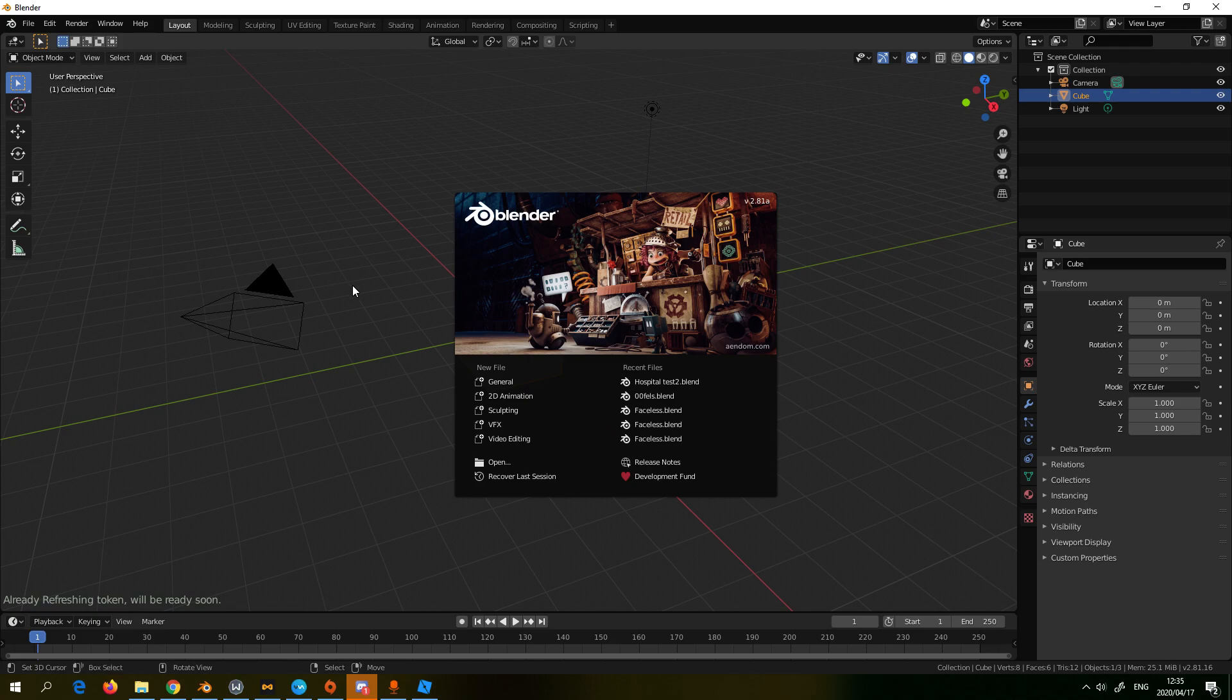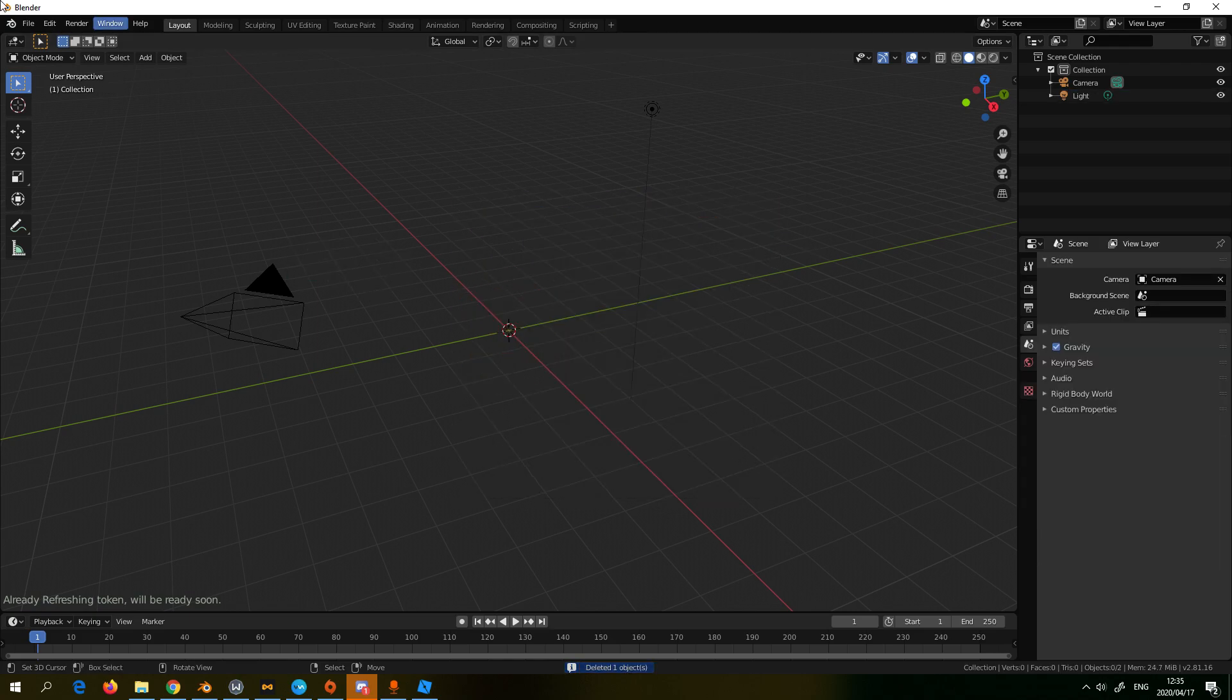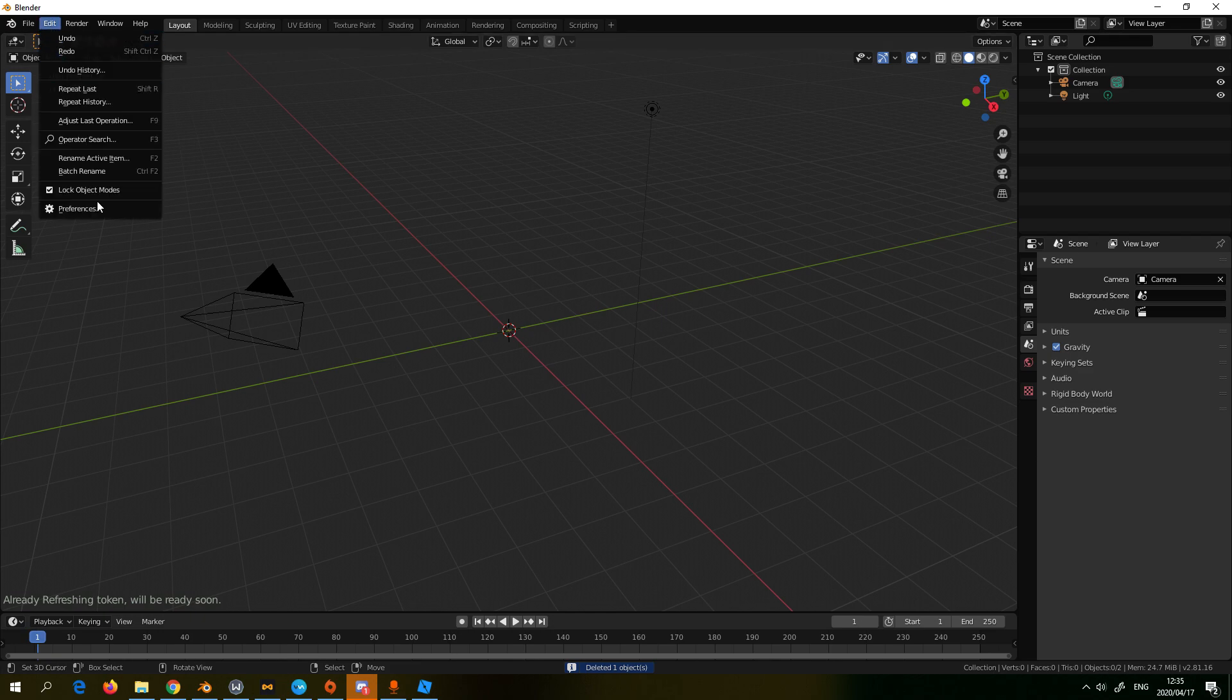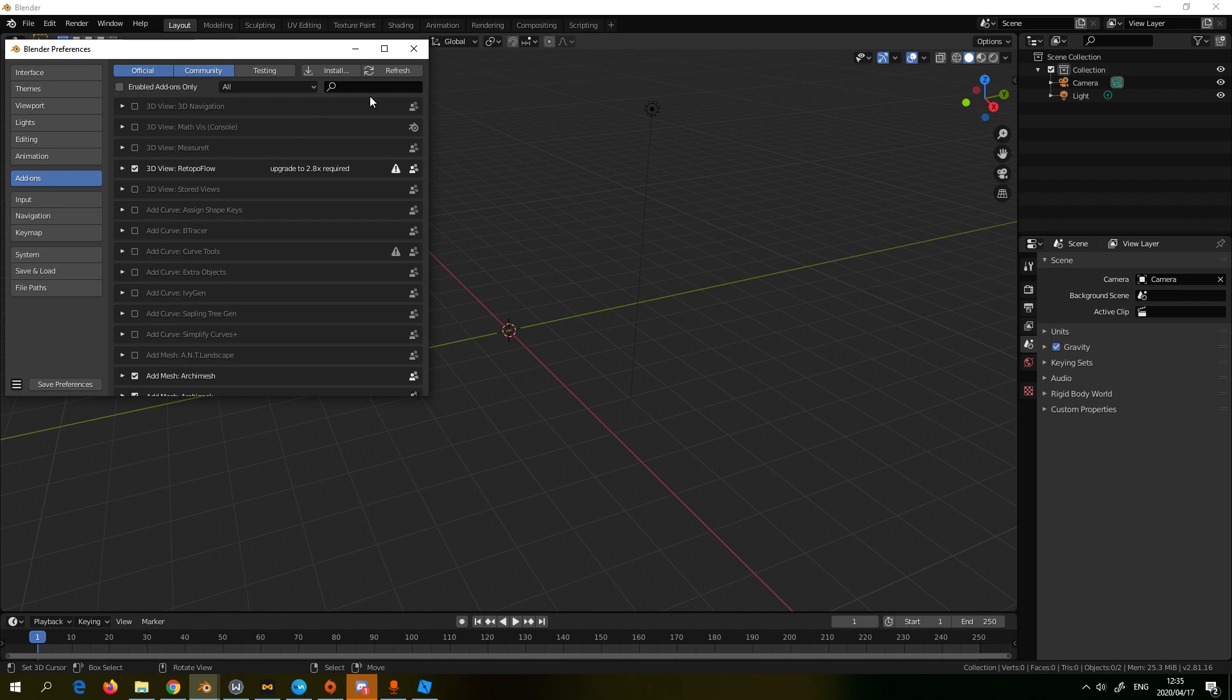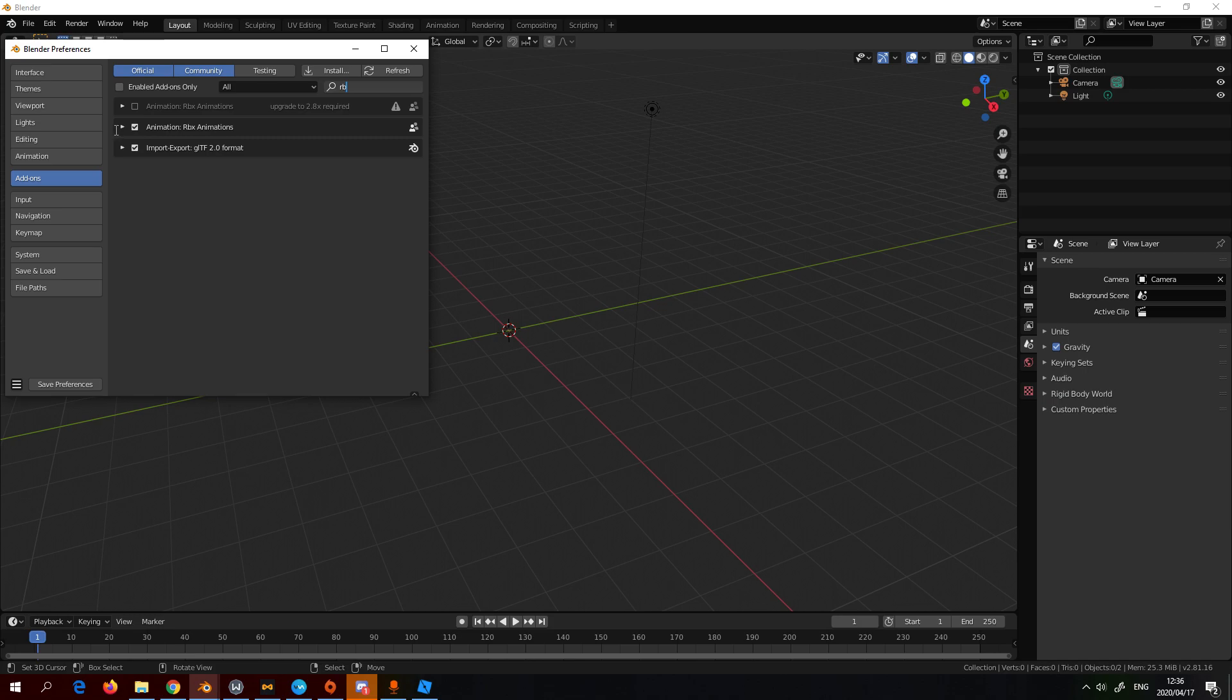I will have the plugin linked for Blender 2.8. This is the RBX importer plugin. If you go to Blender preferences in the edit section, you go to RBX. Now you have to install this first, it's not a community creation. You have to install it and I'll leave the link. Then you're just going to enable it.